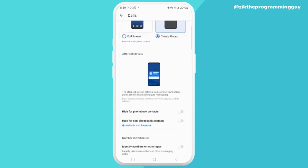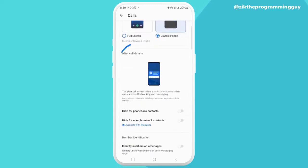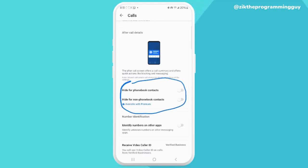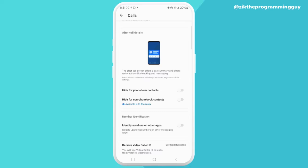Once you select Calls, scroll down just a little bit and you are going to see the After Call Details section right here. This is where you can change or disable your after-call details. If you don't want to receive the pop-up anymore, come over here and go ahead and hide for phone contacts. If you don't want to receive after-call details for your phone contacts, turn that on just like this.